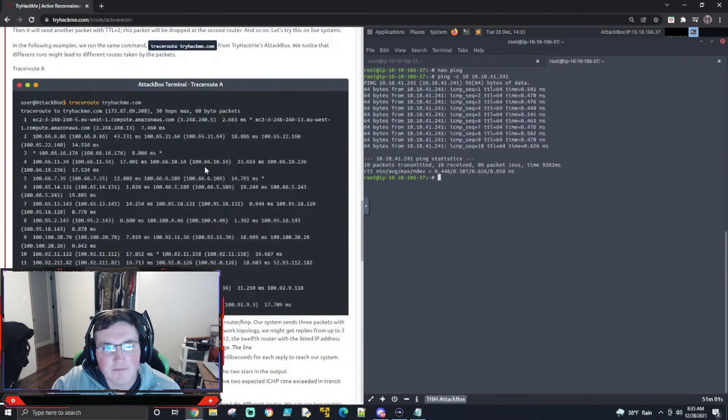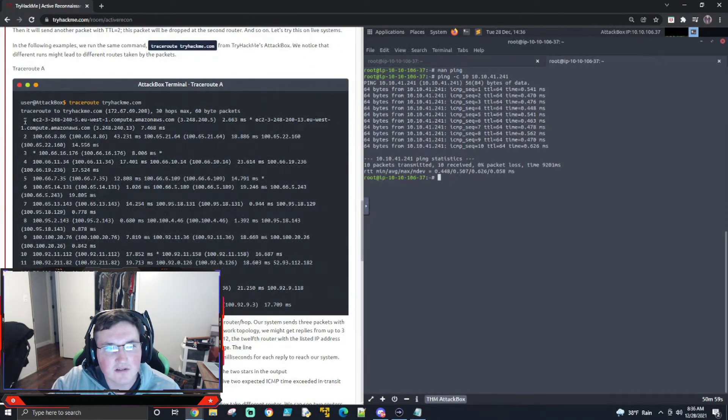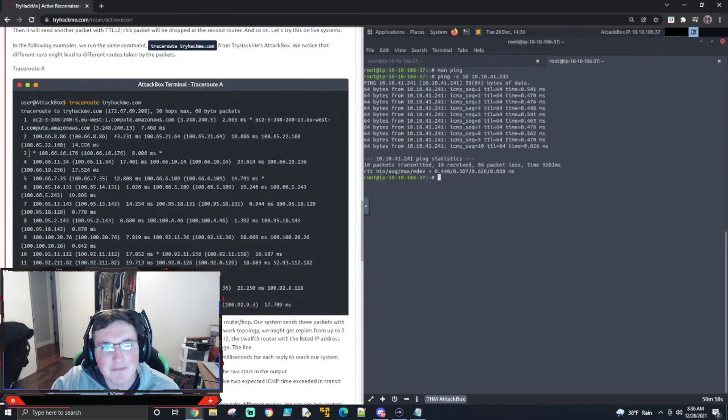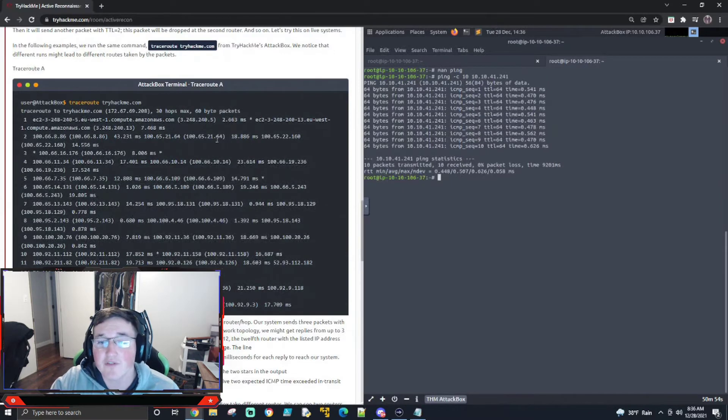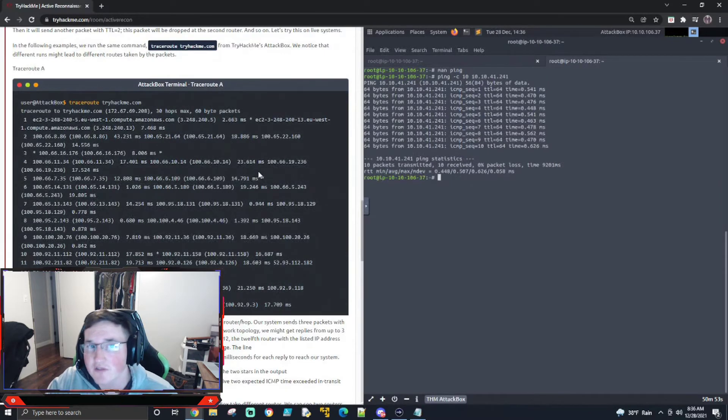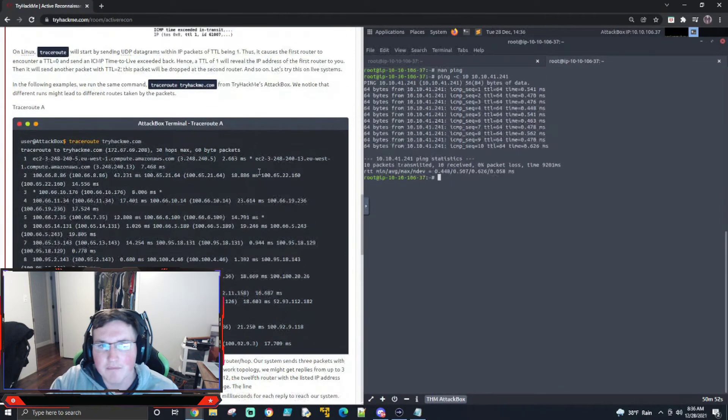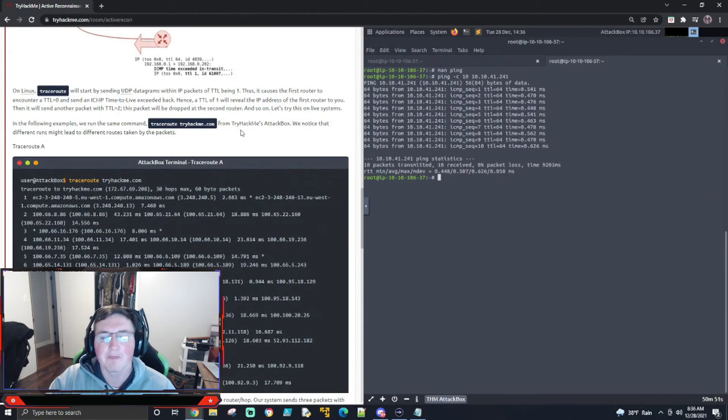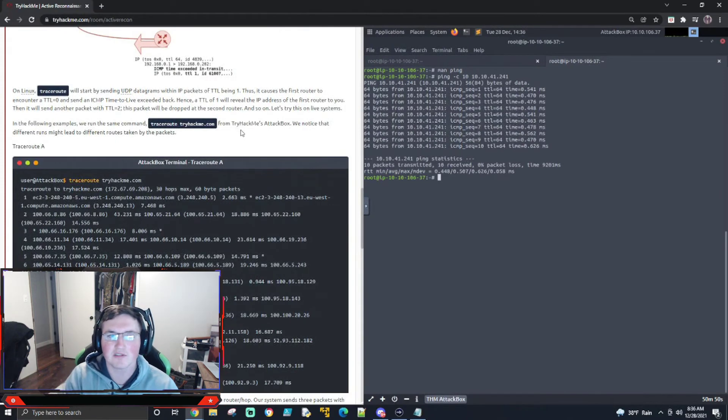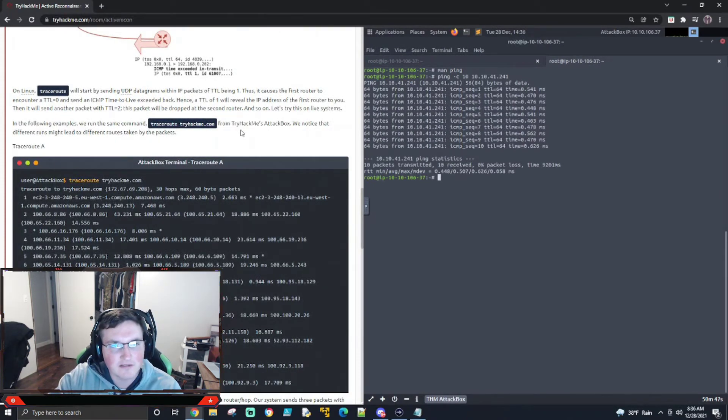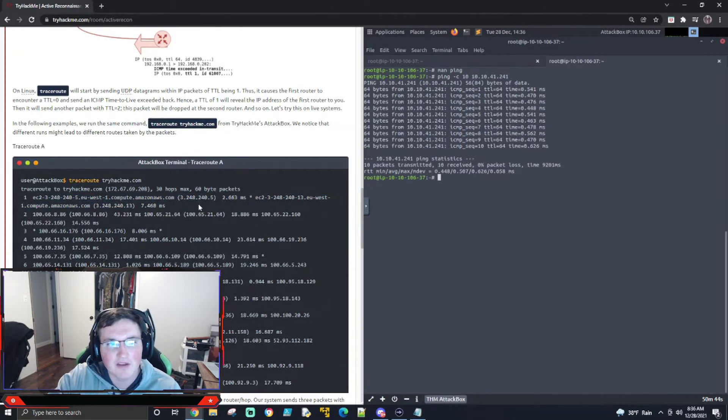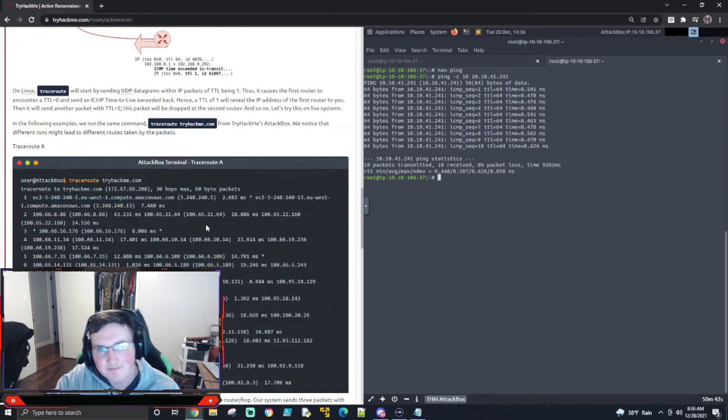So you can see here, you got your first, second. These are different hops, right? But these are the responses that you're getting from, you might get different responses from different routers. What that means is that at some point during the, because it's going to send three different requests out for one time to live, two time to live, et cetera, et cetera.